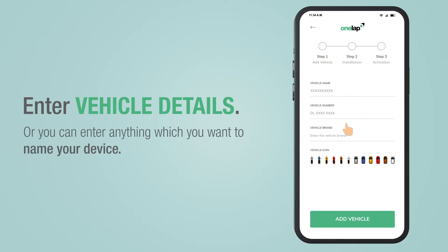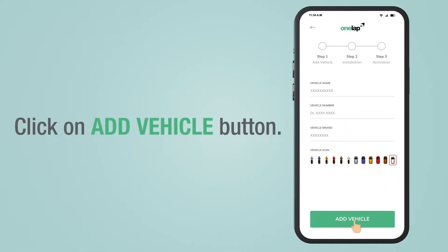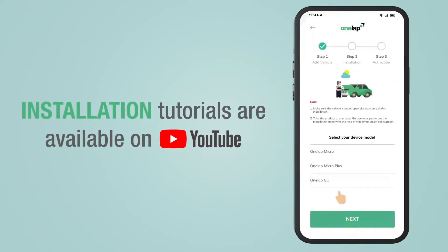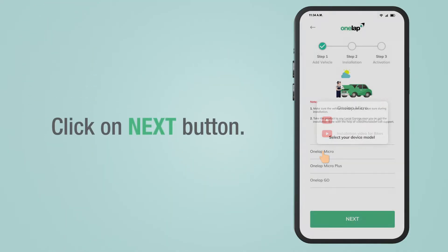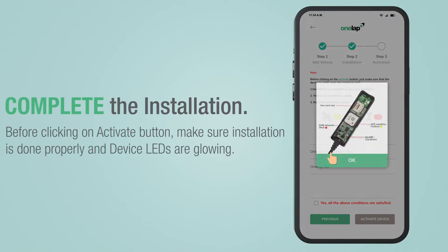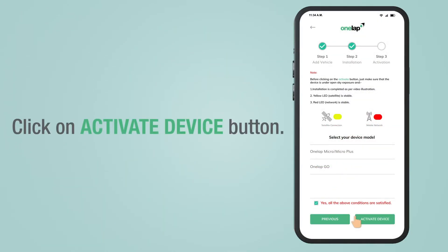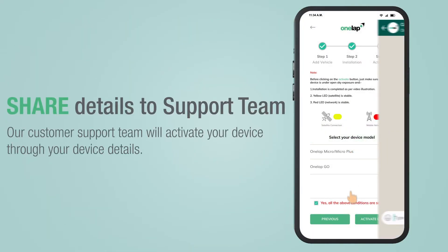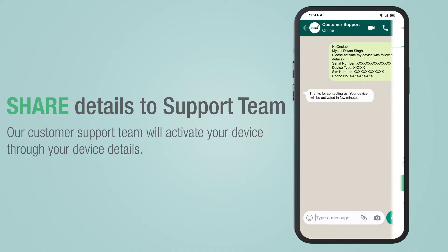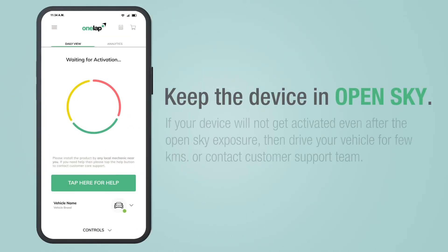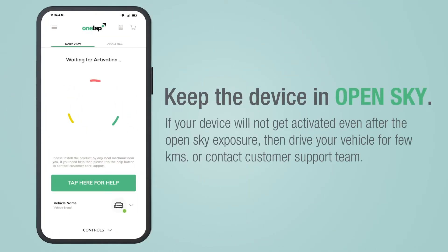Now enter the vehicle details and click on the add vehicle button. You can watch installation videos on YouTube. Complete the installation carefully, then click on activate device and share the device details with our customer support team.